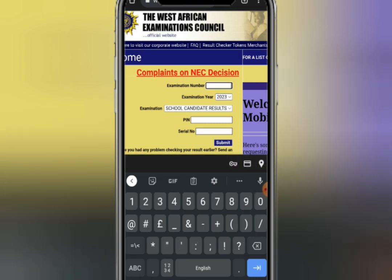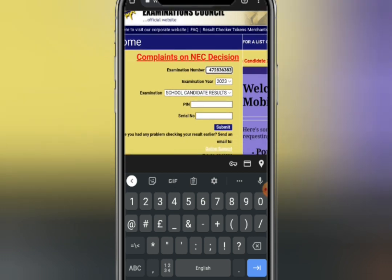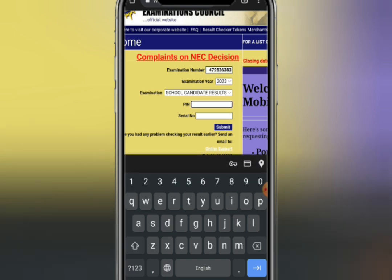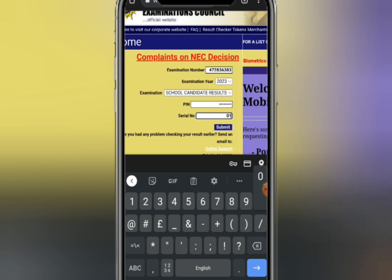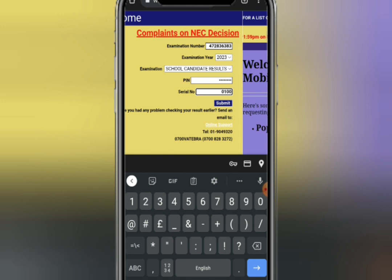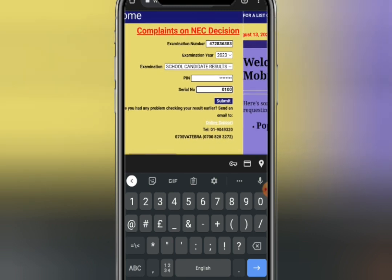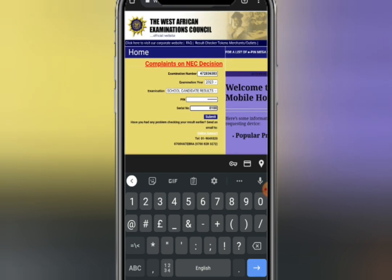Now let's try an example. In place of examination number, enter your examination number. In place of exam year, select 2023. In place of examination type, select your candidate result. In place of PIN, enter your digit PIN. In place of serial number, enter your serial number. Then click on submit — your result will be displayed immediately.